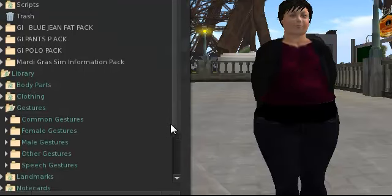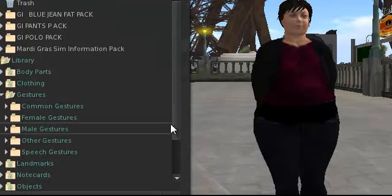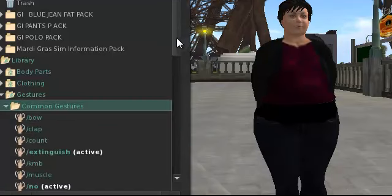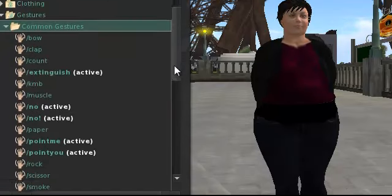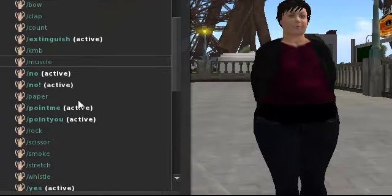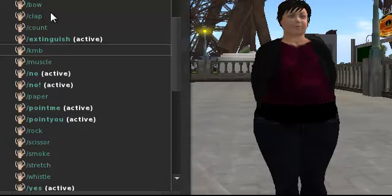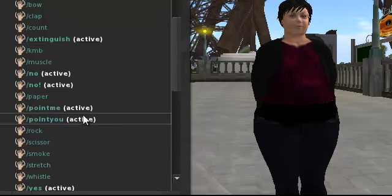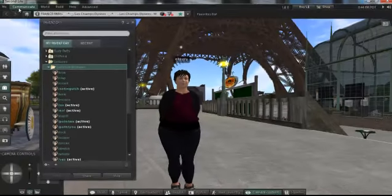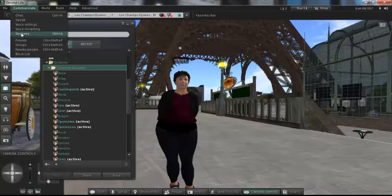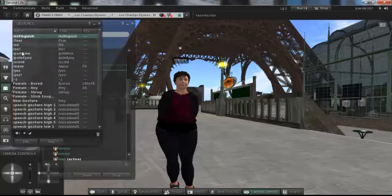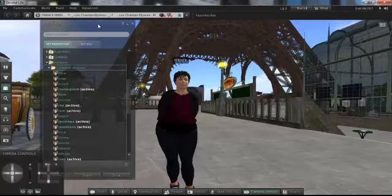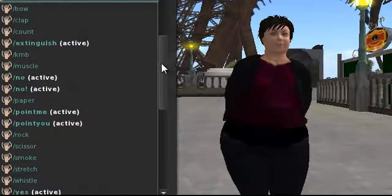Let's go into common gestures first. Here you'll see that there are some that have 'active' beside them and then others that don't. The active ones are the ones that I've already added up here to my communicate bar under gestures. These are all the ones that I think I'm going to use fairly often, so I've already added them here. But let's go ahead and move a couple other ones in there.